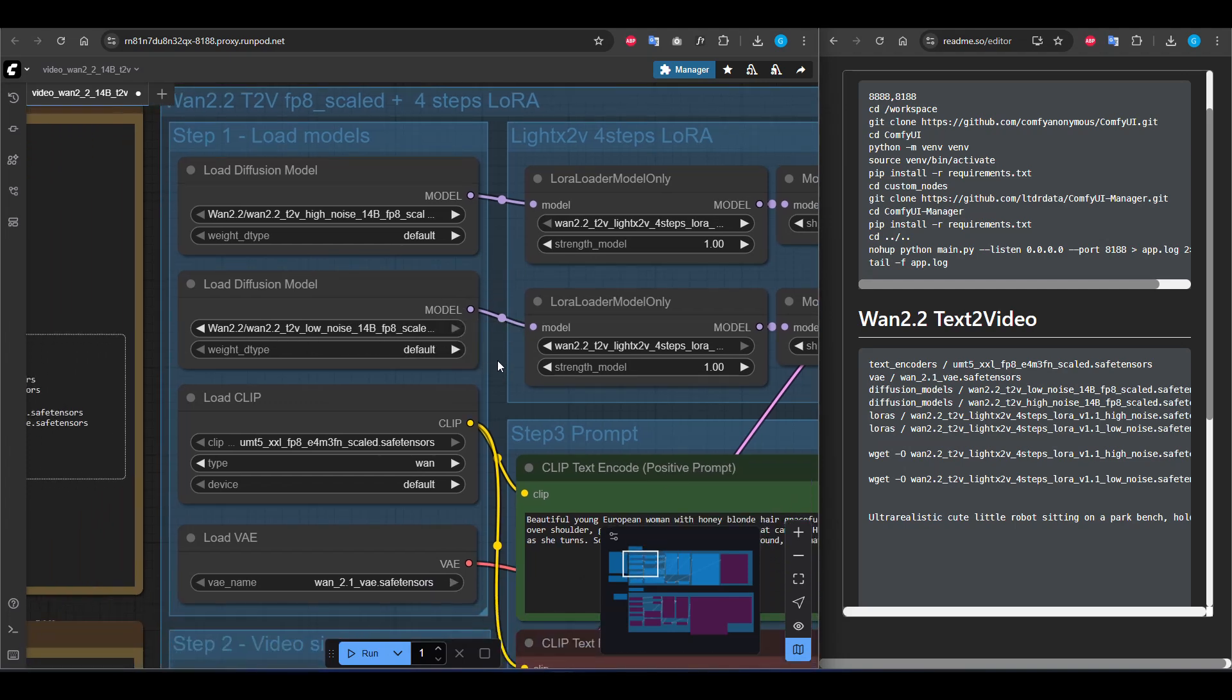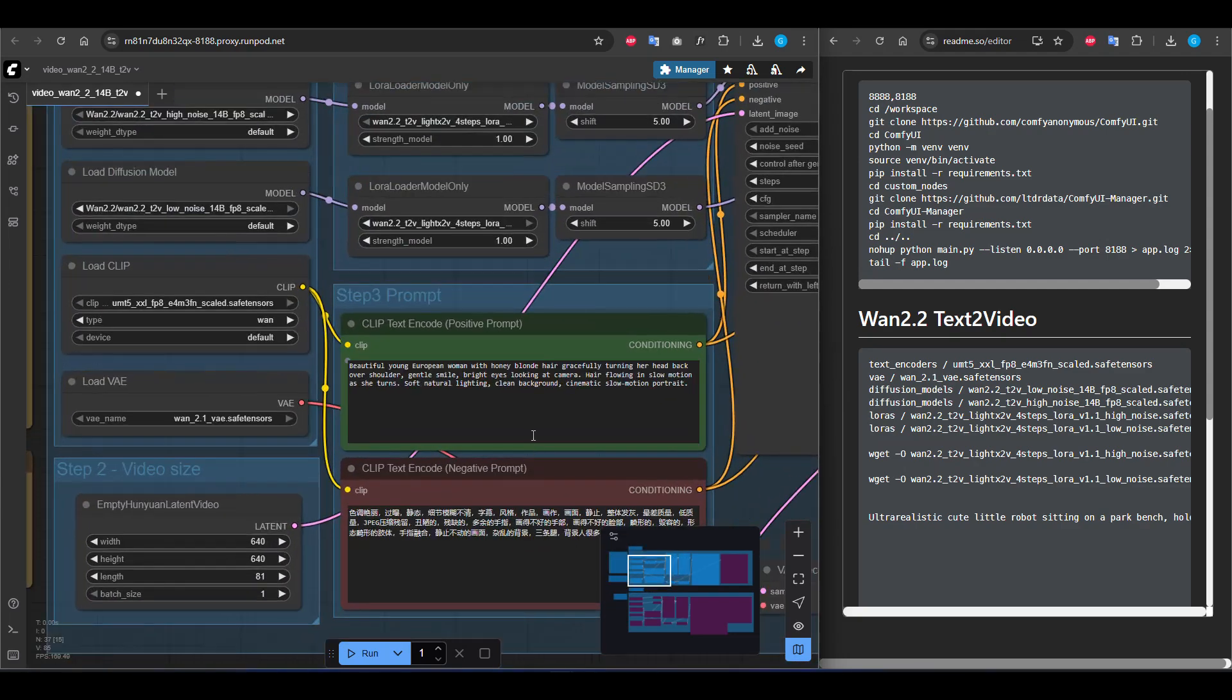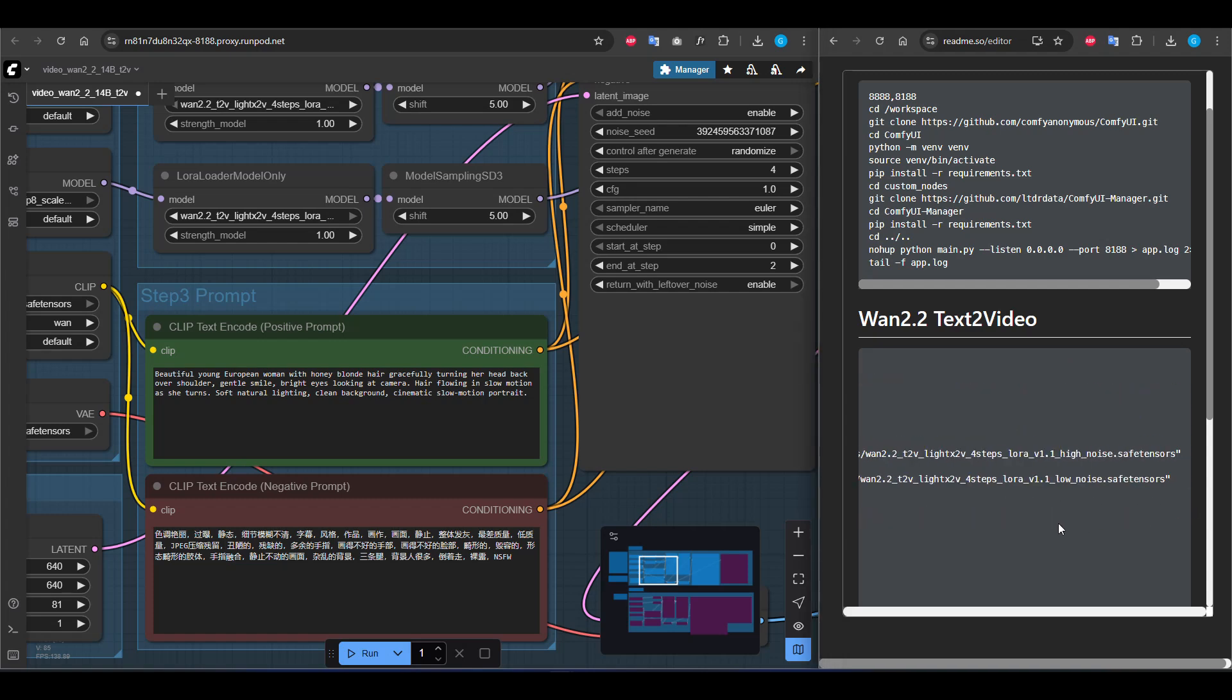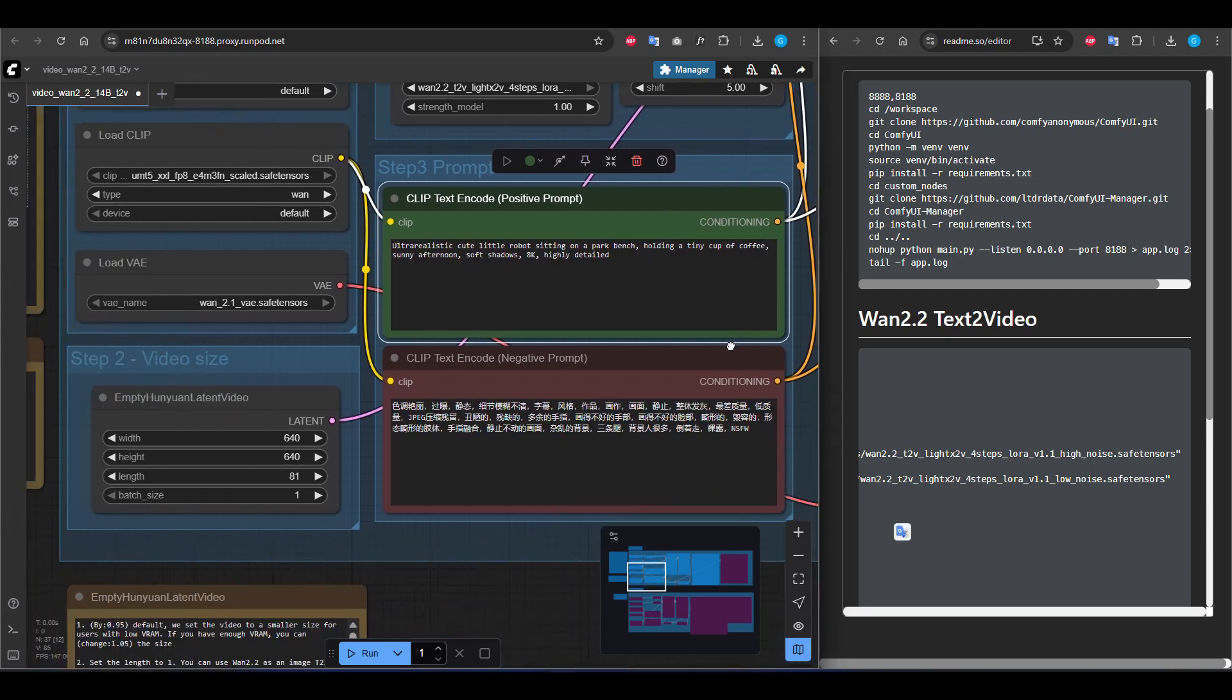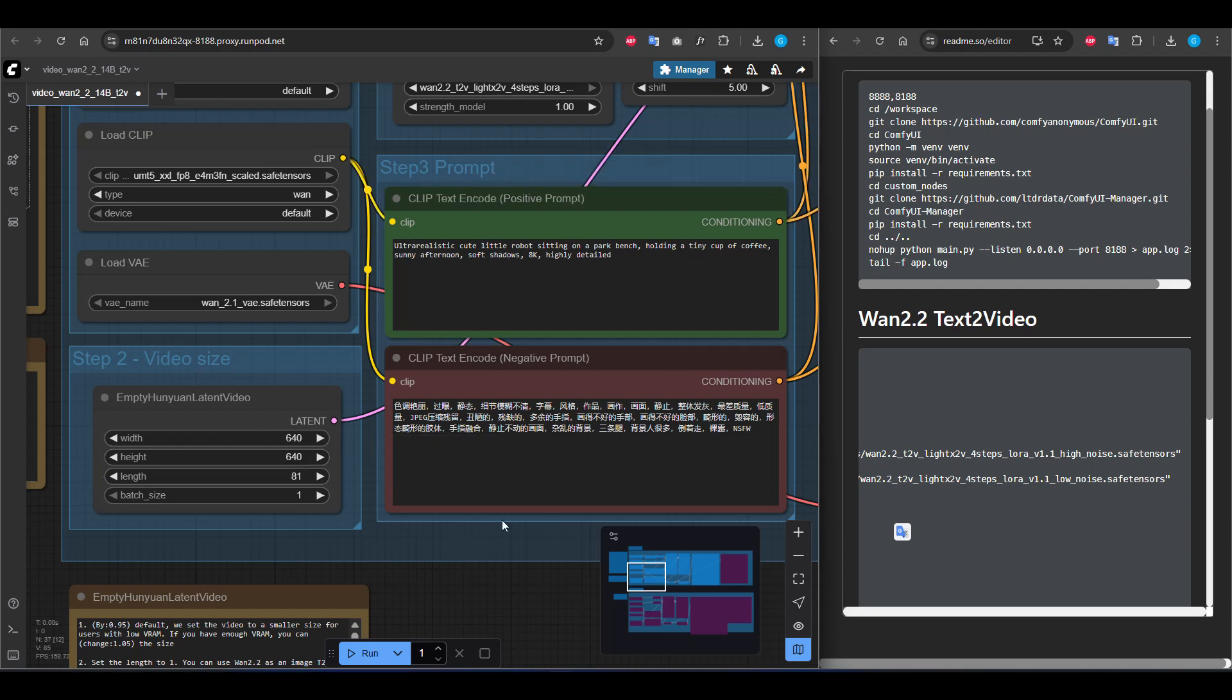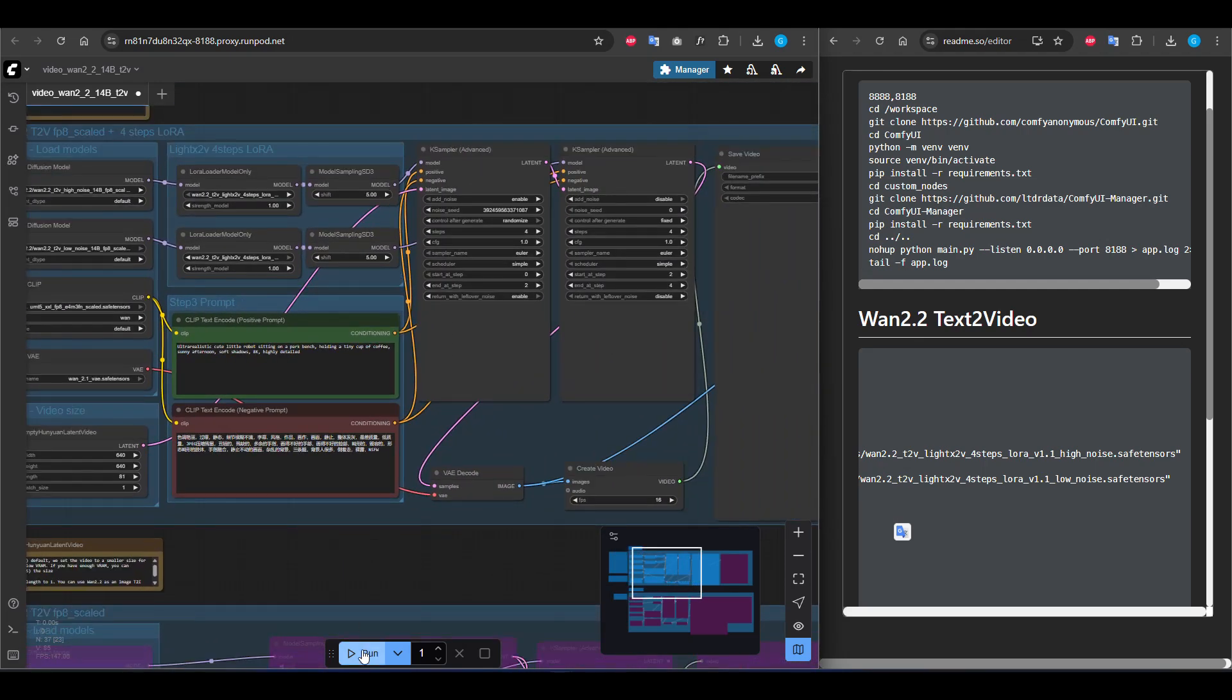Now everything is fine. I'm going to the prompt section. I will test my prompt here. You can adjust video length. This means a 5 second video for now. You can see the resolutions. Just click the run button.